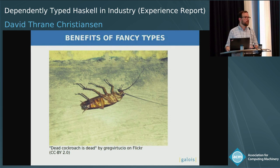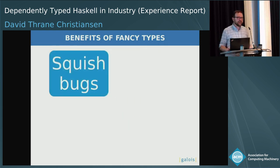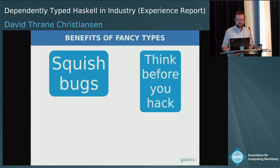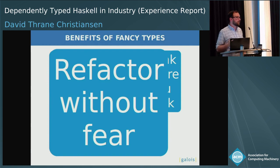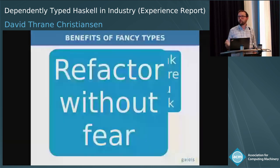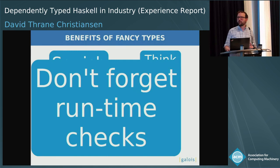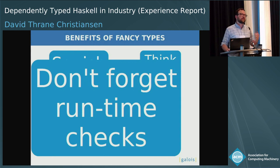One of the best benefits of fancy types is that it lets us kill bugs dead. Not only does it help us squish bugs, it also forces us to think deeply before we start writing. One of the biggest benefits, though, is it lets us refactor essentially fearlessly. If we want to make a change to the codebase, we make the change, and then we do what GHC says until it's done. And then finally, at the borders between the very typed code and the only somewhat typed code, sometimes we'll need to do a runtime check, and the type system imposes that runtime check on us — if we forget to check that the thing is of non-zero width, the compiler will tell us, and we don't have to remember it.